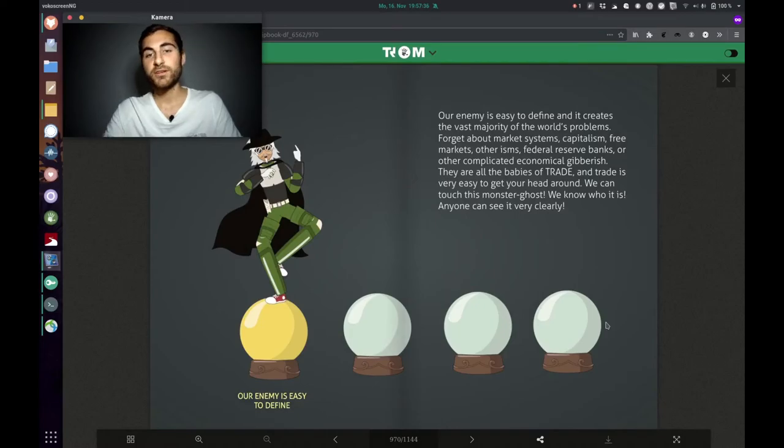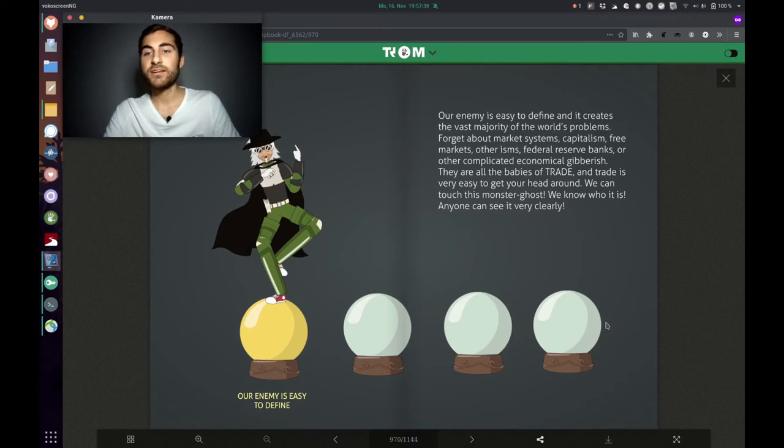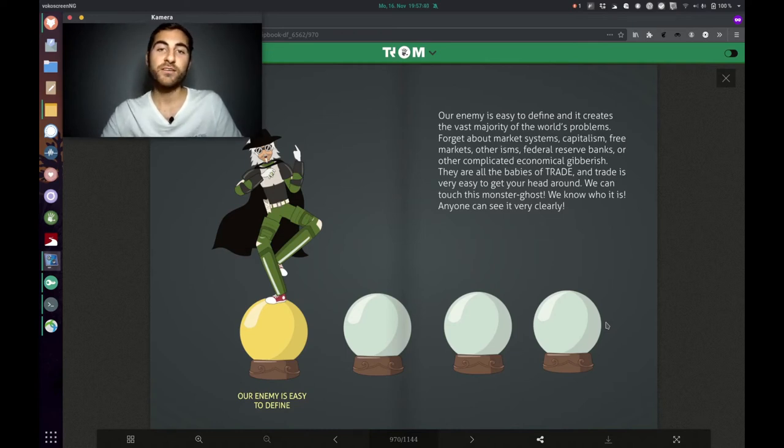Now he is saying we are in a very fortunate position with our trade enemy because of several reasons. The first point is our enemy is easy to define and it creates the vast majority of the world's problems. Forget about market systems, capitalism, free markets, other isms, federal reserve banks or other complicated economical gibberish. They are all the babies of trade and trade is very easy to get your head around. We can touch this monster ghost. We know who it is. Anyone can see it very clearly.